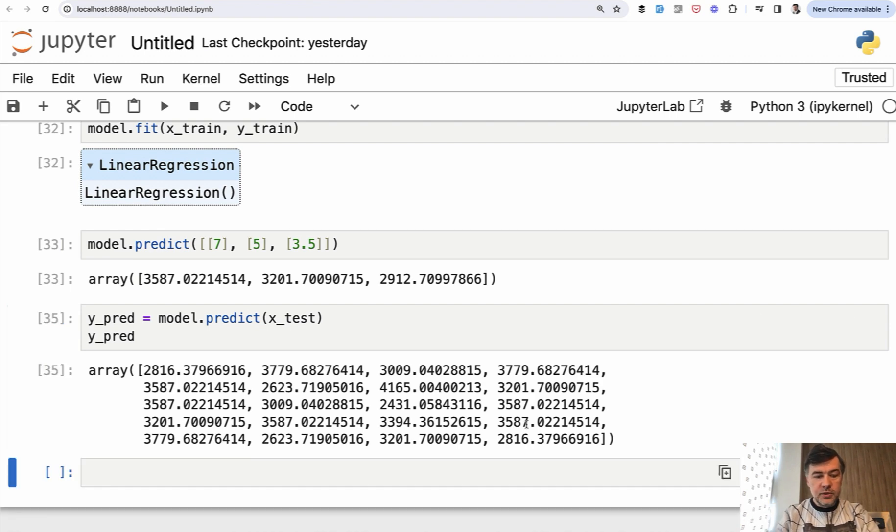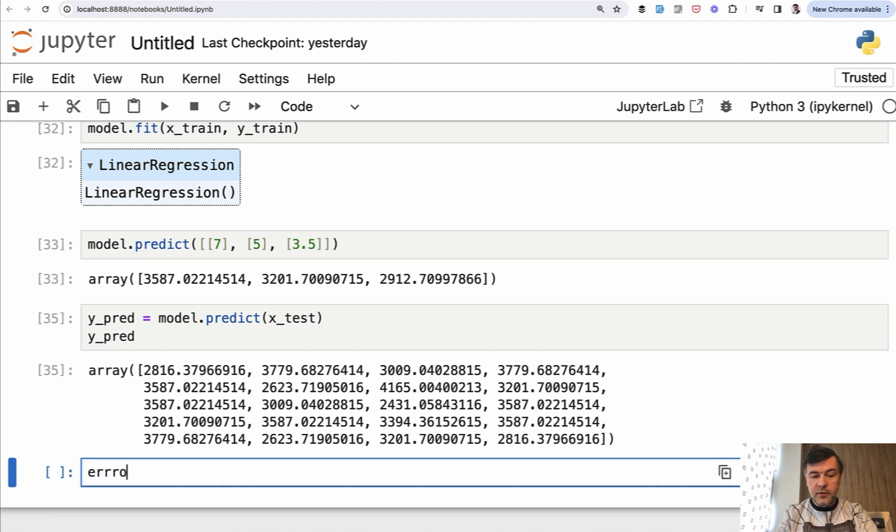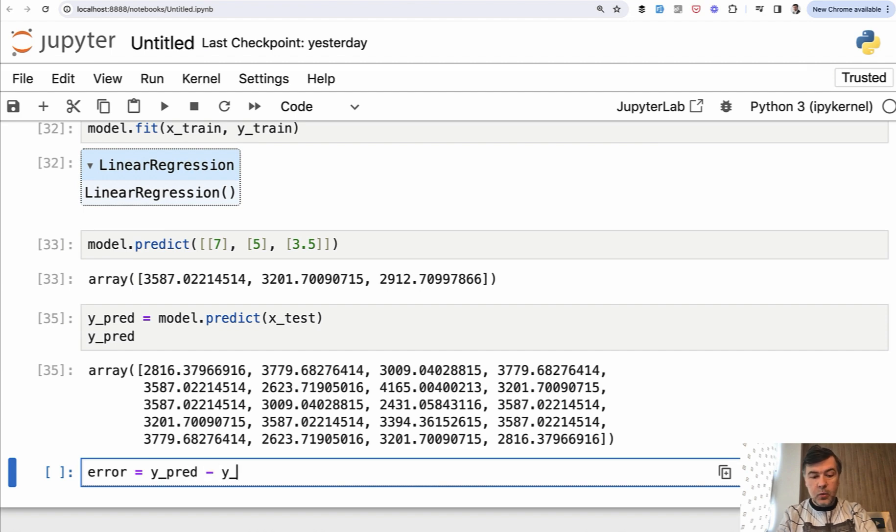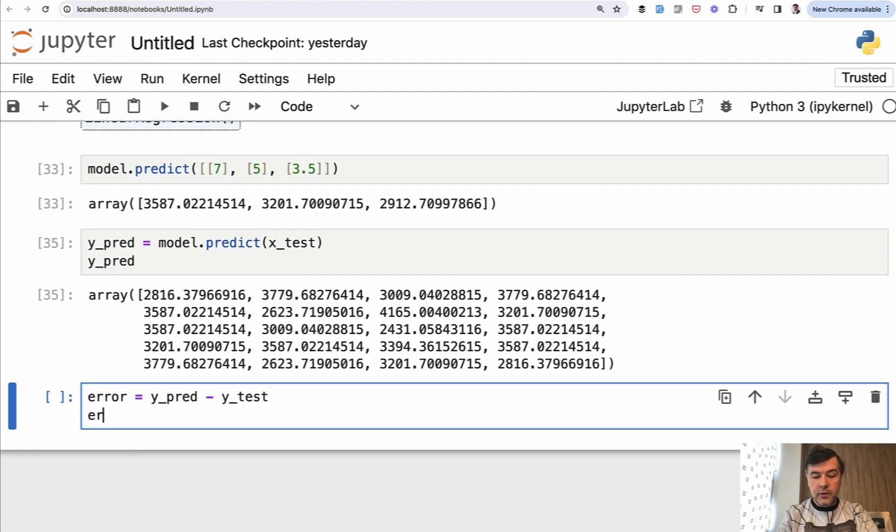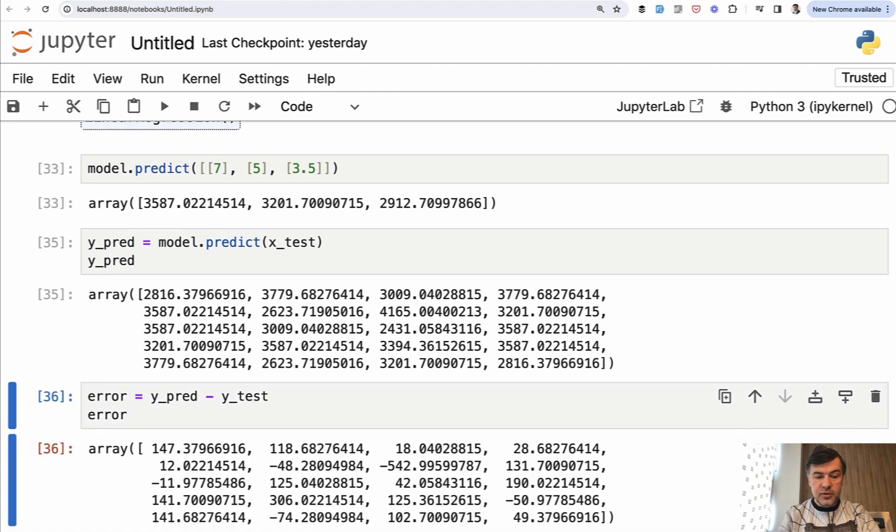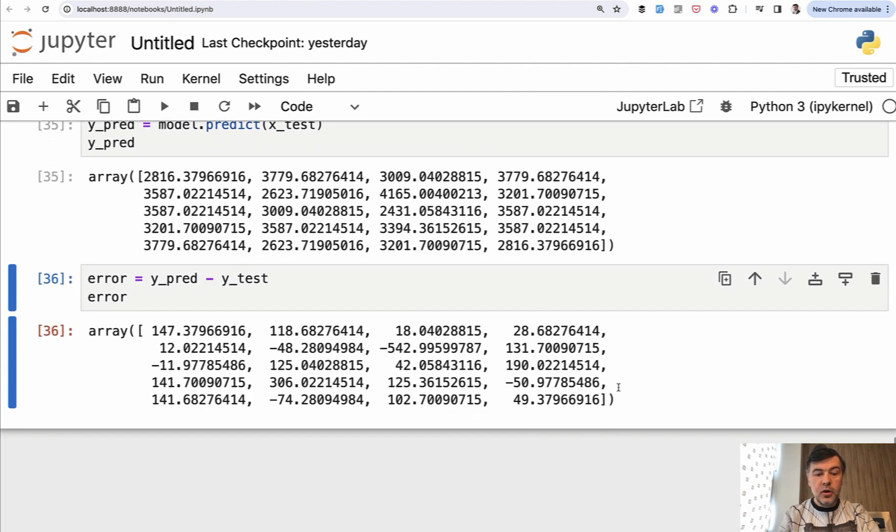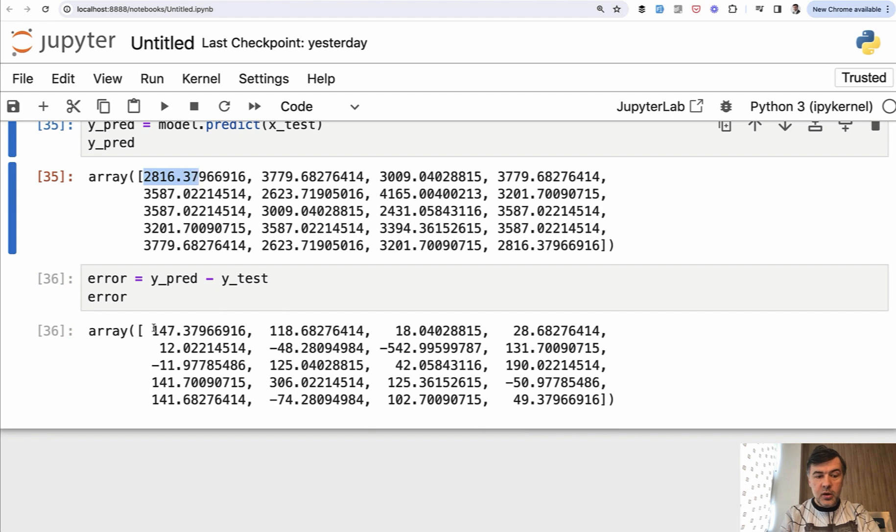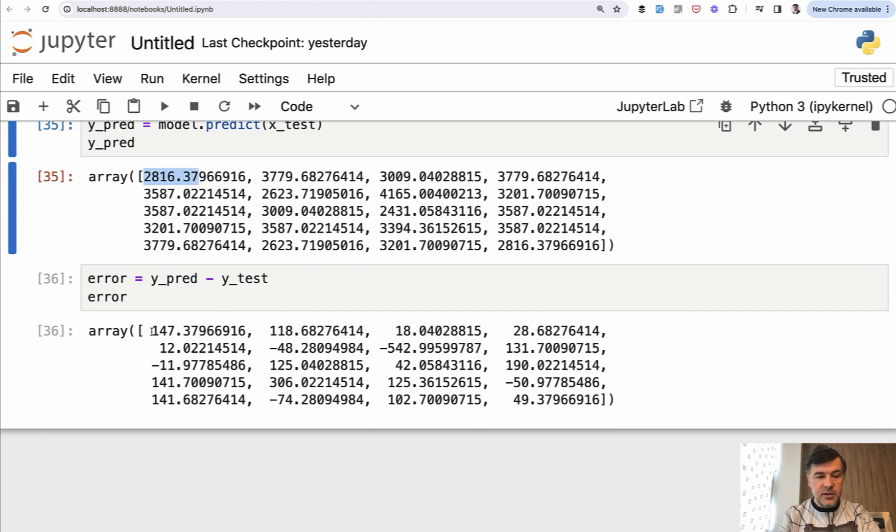So a new cell. And what we can do is, for example, variable error equals Y prediction minus Y test. And now if we show that error, the result will be the array, the list of errors. So this one is $147 or euros or whatever the currency is.